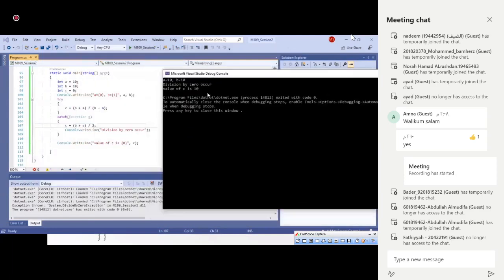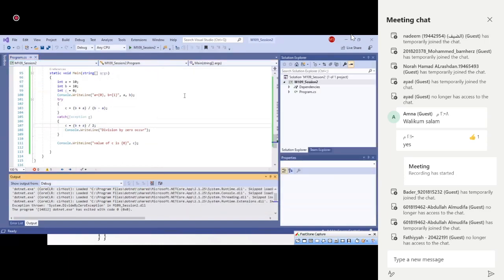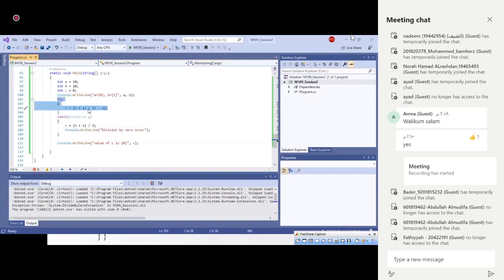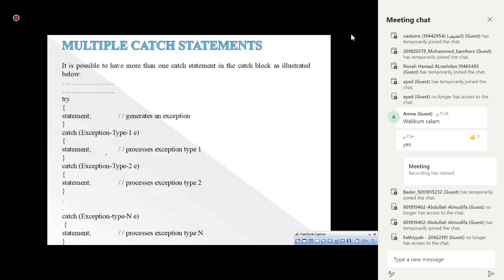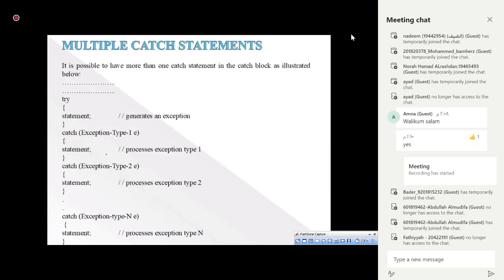We see that a and b are displayed, then the exception is hit inside the try block, thrown out, and the matching catch takes the action — for example c = (b + a) / 2 = 10. Then execution continues and the program terminates normally. This is what we call exception handling.